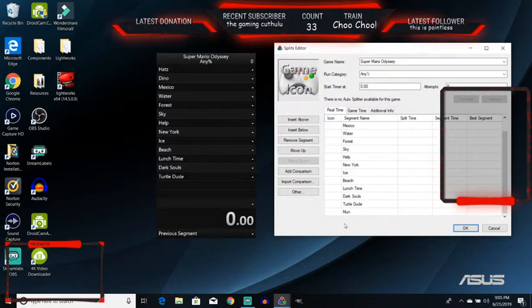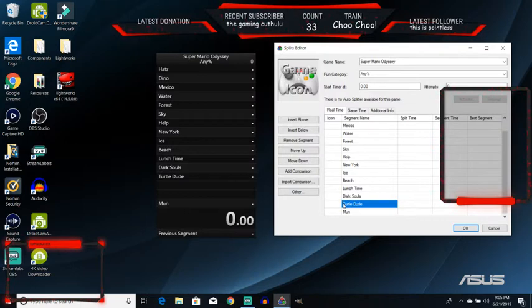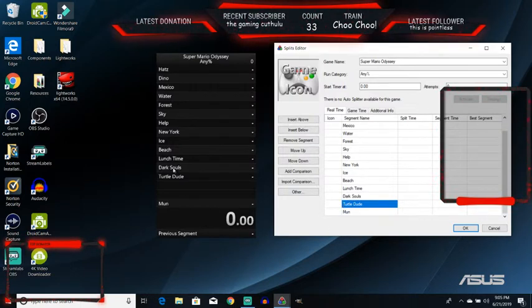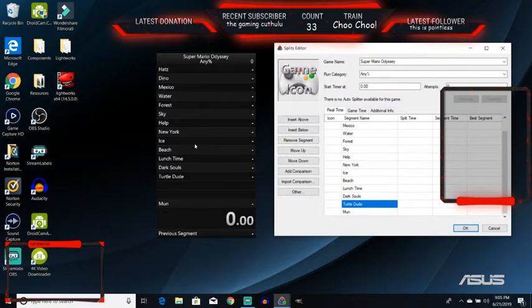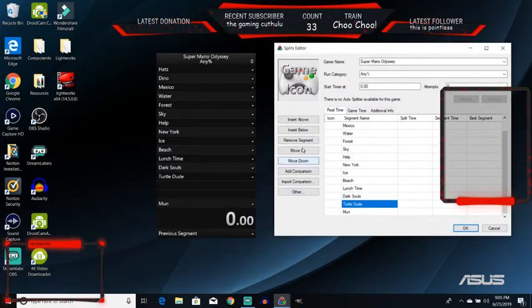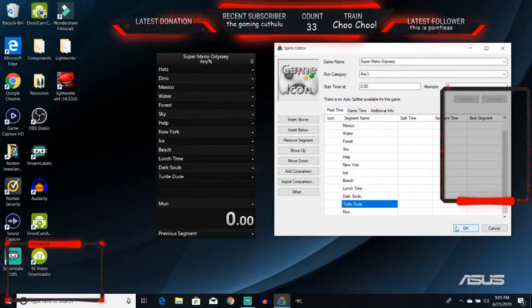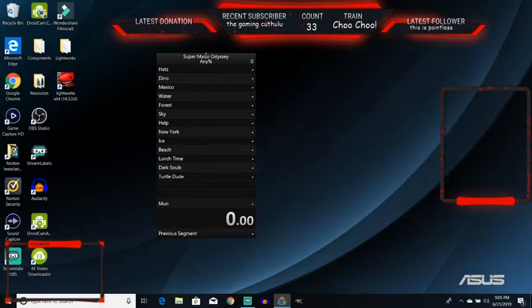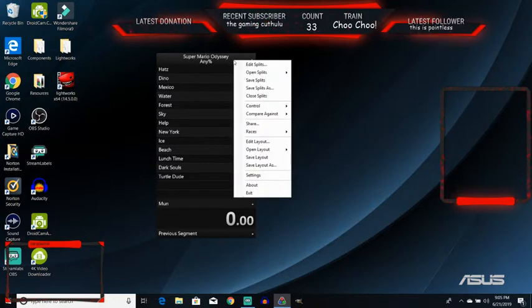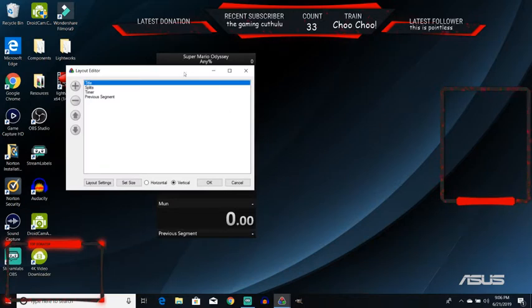Once you've entered in all of your splits, they'll appear all here. Now, once you've done this, you do not want to tamper with them. They are exactly how they should be, and that is good. Now, you're going to want to exit here, and next up on our list, edit layout.